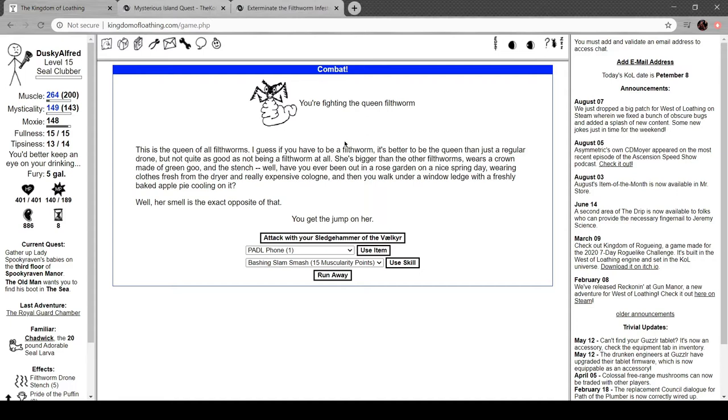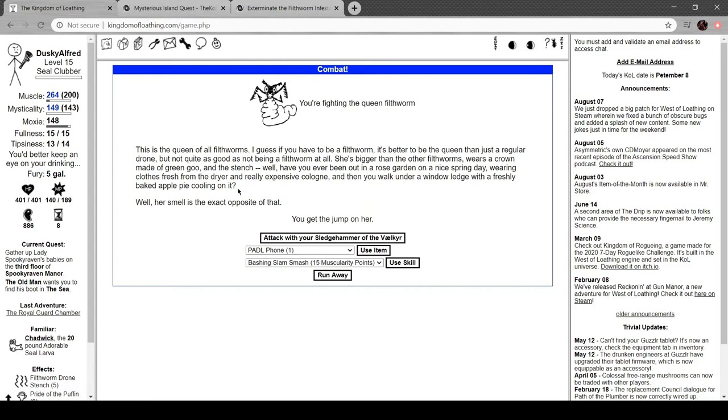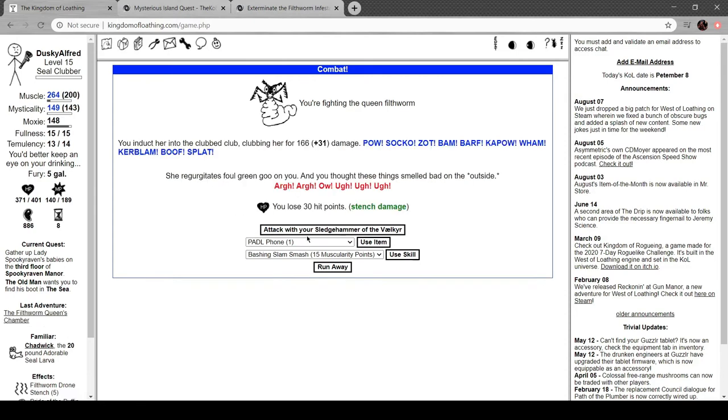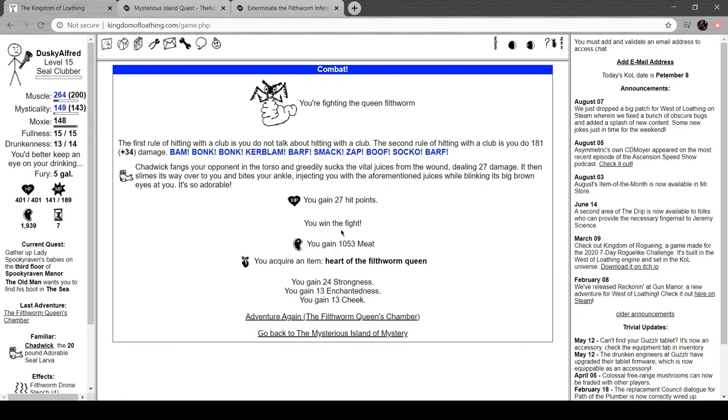This is the Queen of all Filthworms. I guess if you have to be a Filthworm, better be the Queen than just a regular drone. Not quite as good as not being a Filthworm at all. She's bigger than the other Filthworms, wears a crown made of green goo in the stench. You ever been out in a rose garden on a spring day, wearing clothes fresh in the dryer and expensive cologne? Then you walk under a window ledge with a freshly baked apple pie cooling on it? Her smell is the exact opposite of that. Bam. Oh, she actually survived a hit. Not two hits, though.